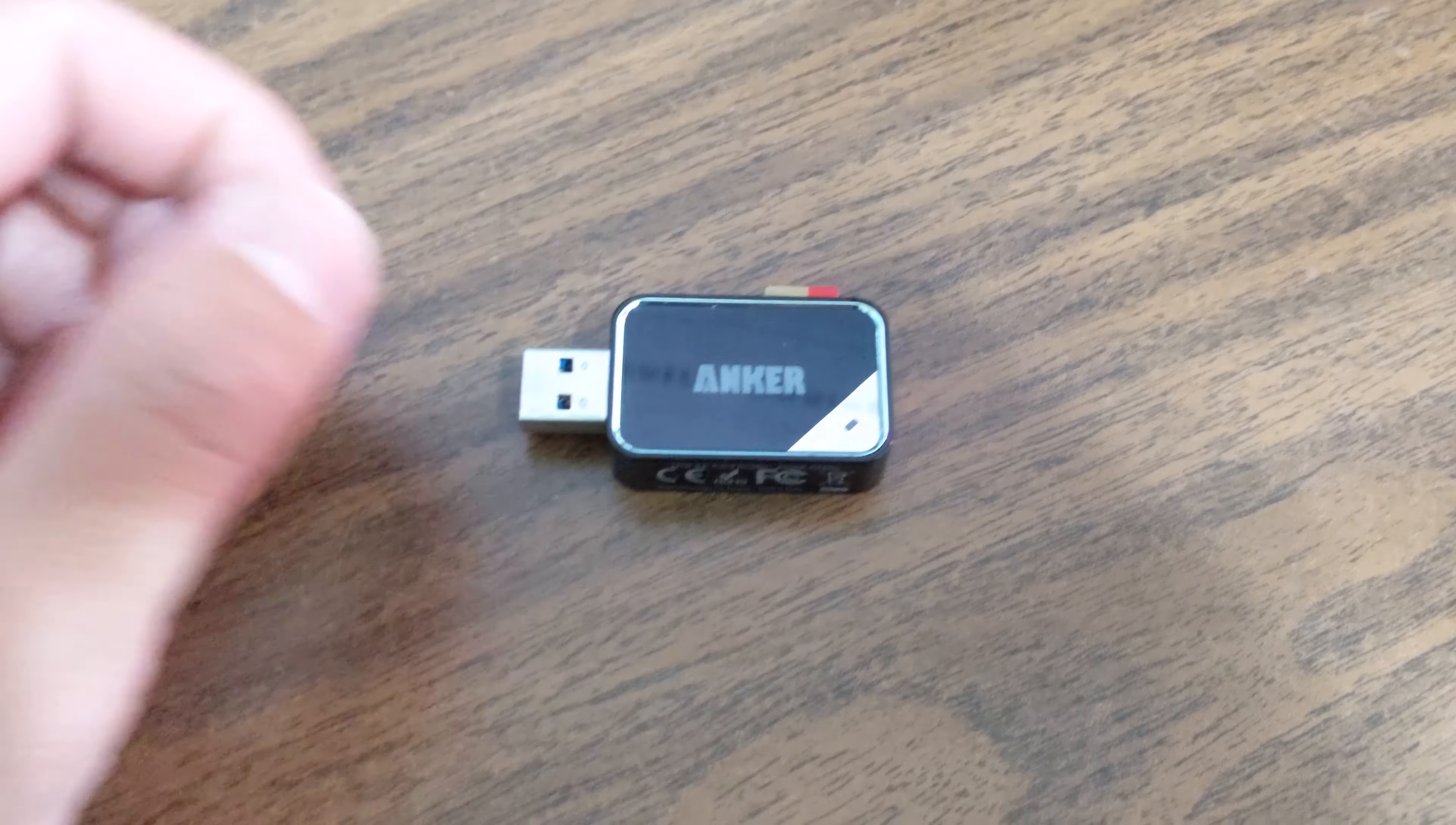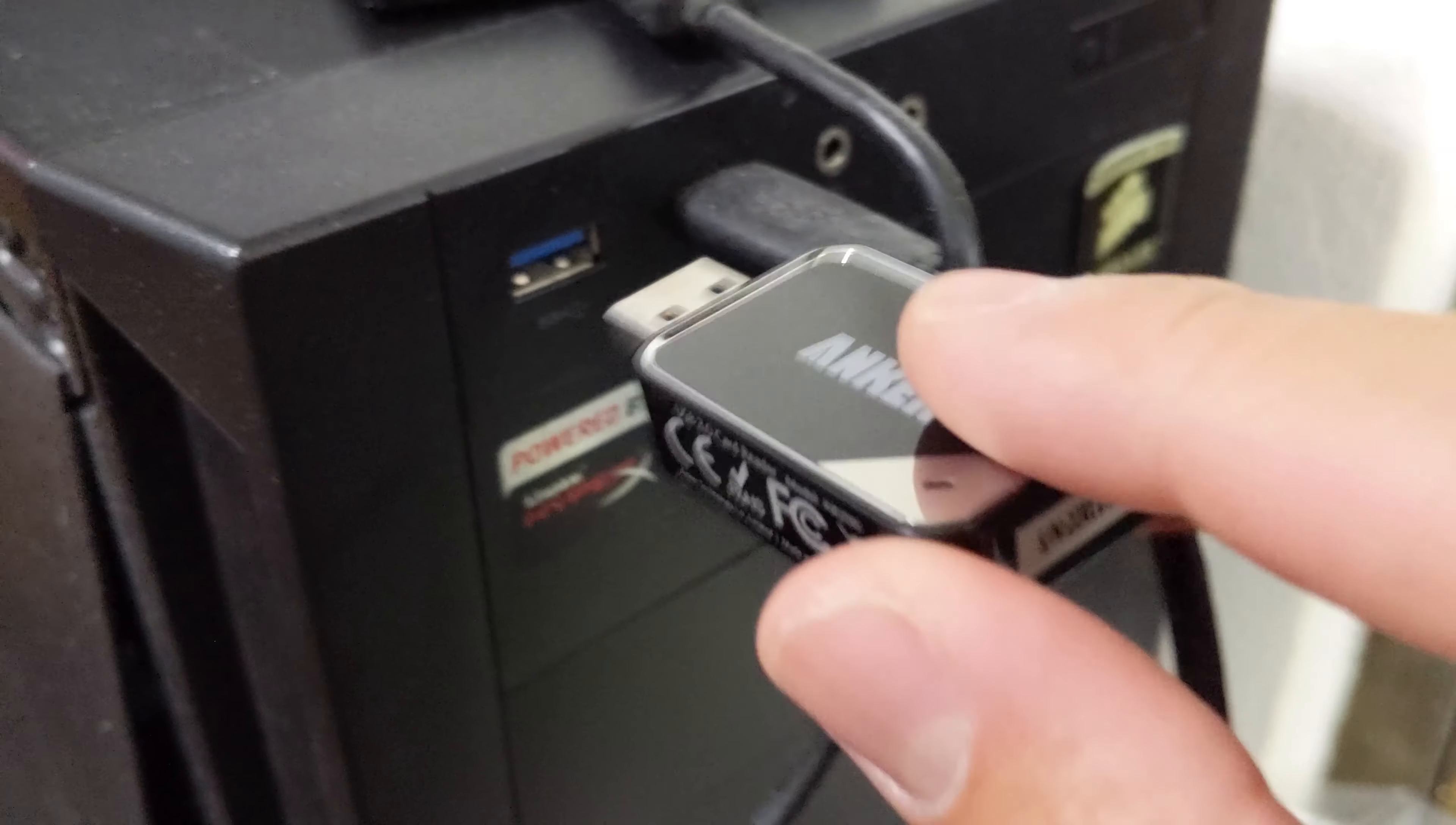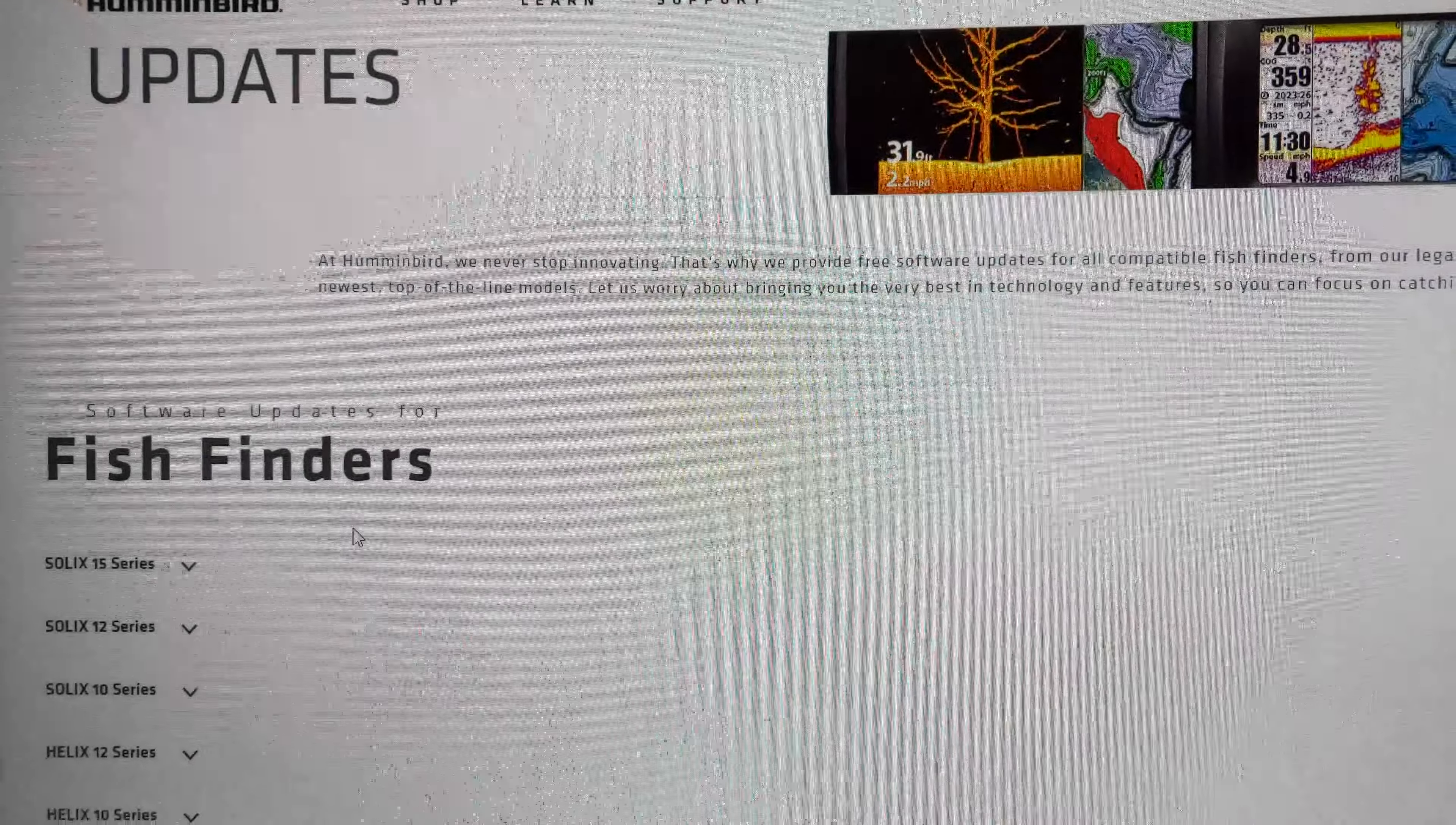So to update your software, you will need a device that will read memory card. This one specifically is a micro SD card that you need to read, something that I can plug into the computer. So this is a USB port that I can plug it into, here we go, I'm going to plug this in. Now you'll have to go to the Hummingbird website. You're going to have to search up software updates for Hummingbird devices. And on this page you're going to have to scroll down, search for your device.